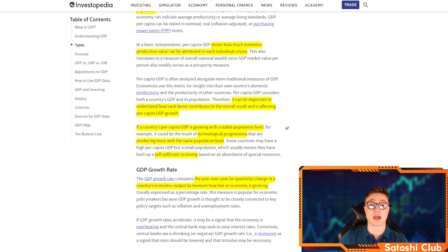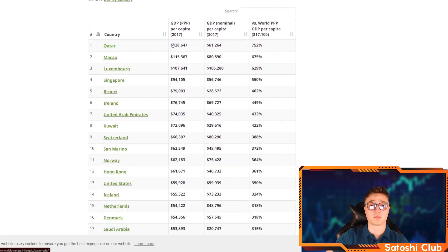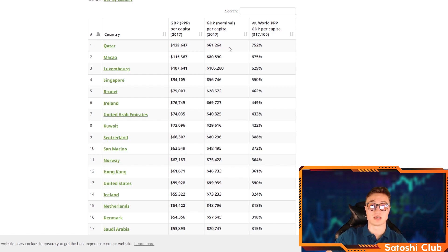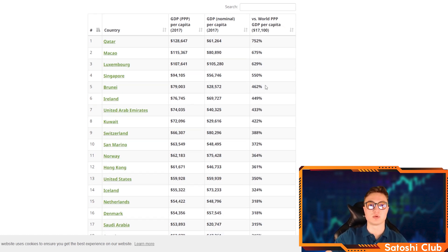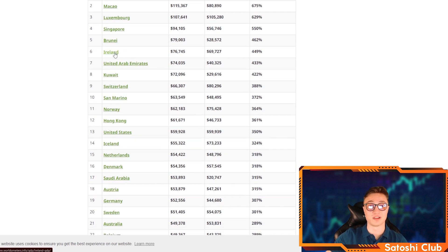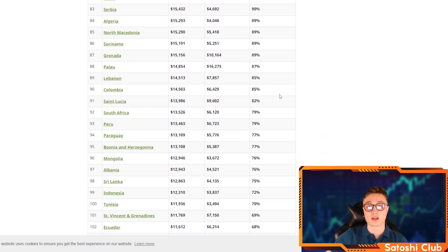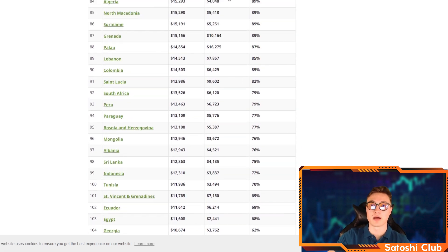At the same time, if a country has a high GDP per capita but a small population, it usually means they have built up a self-sufficient economy based on an abundance of special resources. Let's look at the top GDP per capita countries in the world: first is Qatar with a $128,000 real purchasing power parity GDP per capita, and a nominal figure of $61,000. Then we have Macau, Luxembourg, Singapore, Brunei, Ireland — which is surprisingly high on the list — Kuwait, Switzerland, San Marino, Norway, Hong Kong, and the United States. You can check out the whole list with a link below.